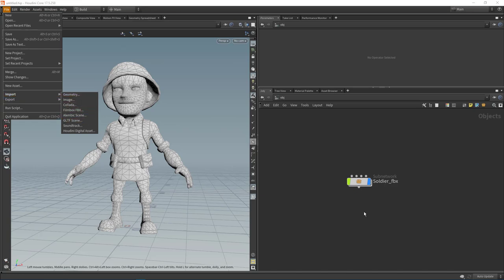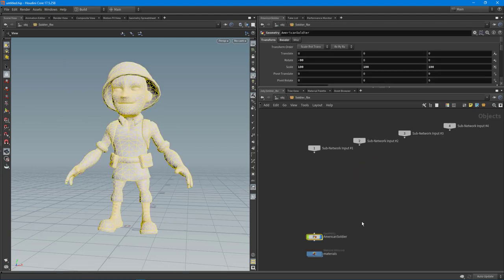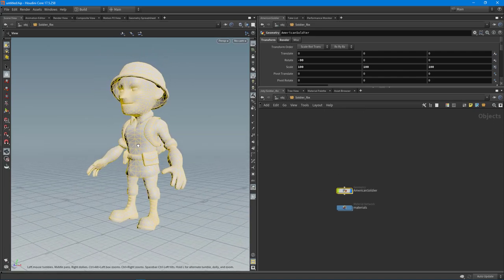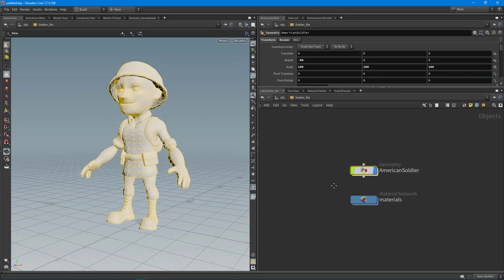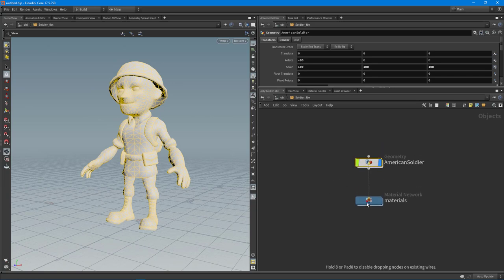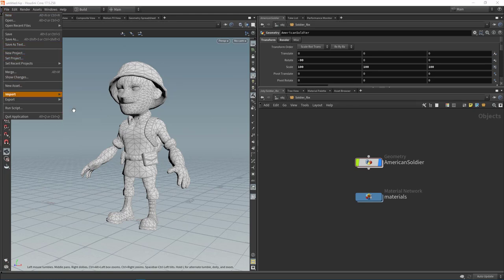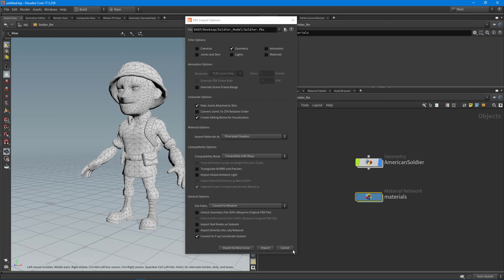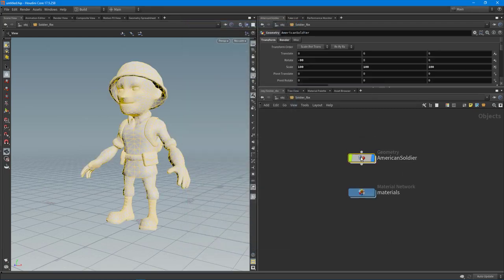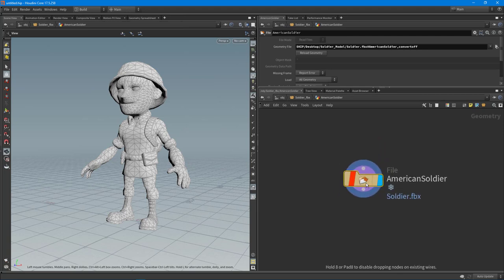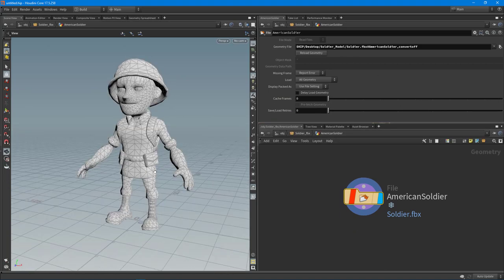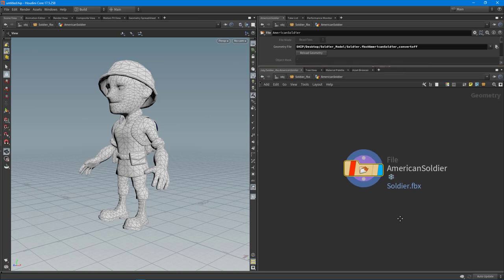When you import an FBX using this technique it actually puts it all inside of a subnetwork. This makes it so you can import the rig - if you have a joint setup, all the skinning information will come through. Inside that subnetwork we get a geometry node and a material network. If you had turned off materials, animation, joints, skin, lights, or cameras, it wouldn't create that material node.